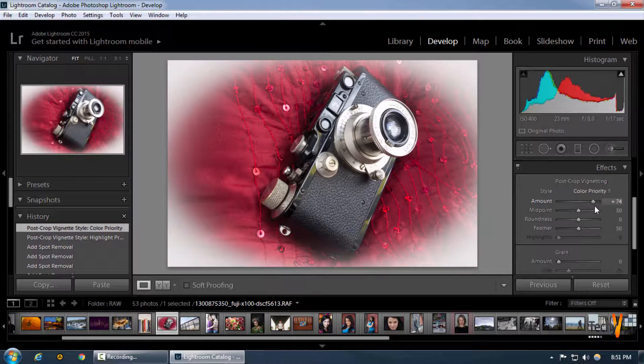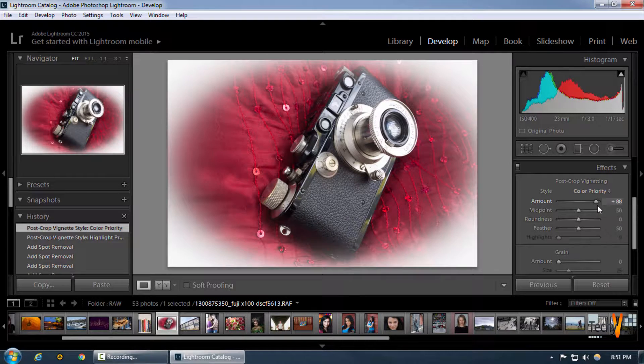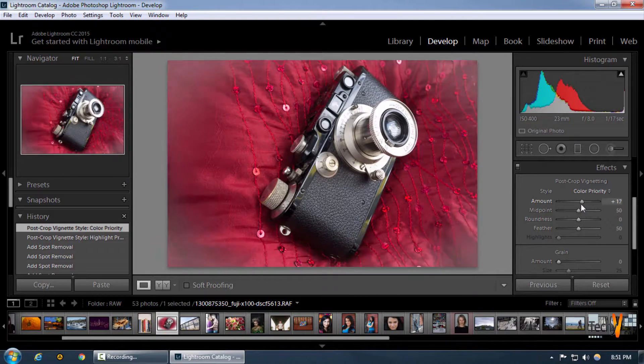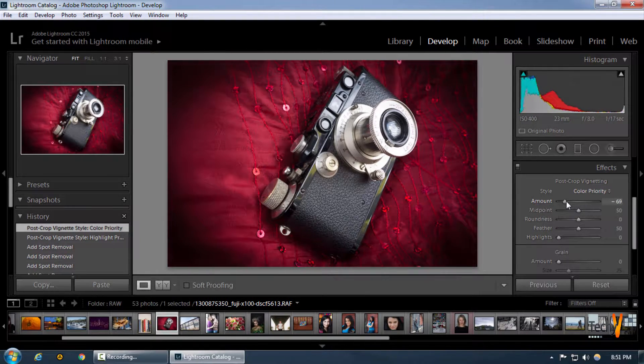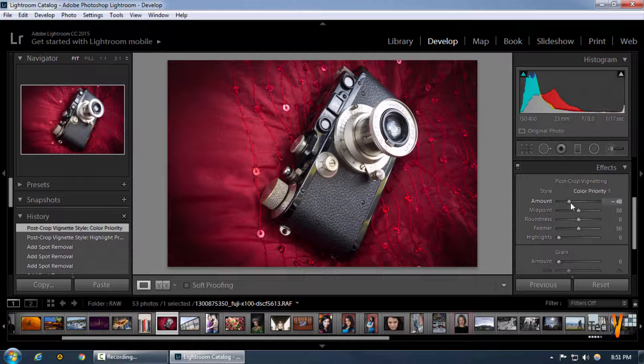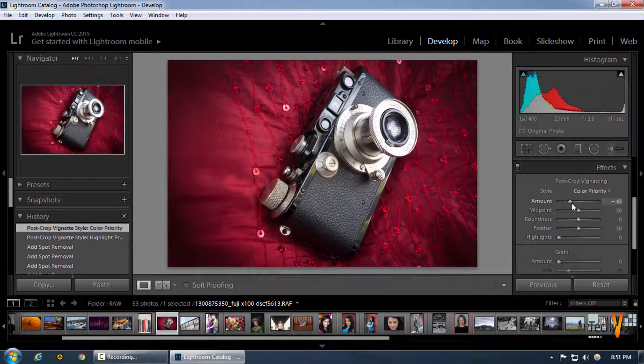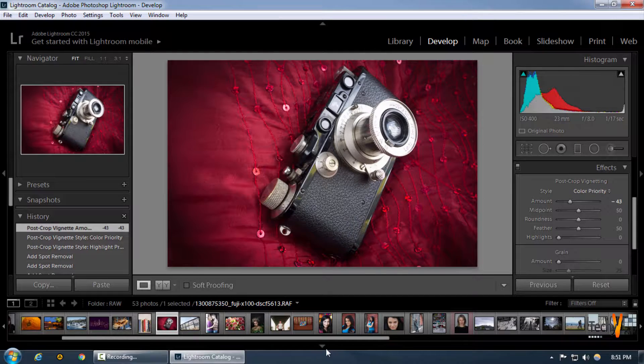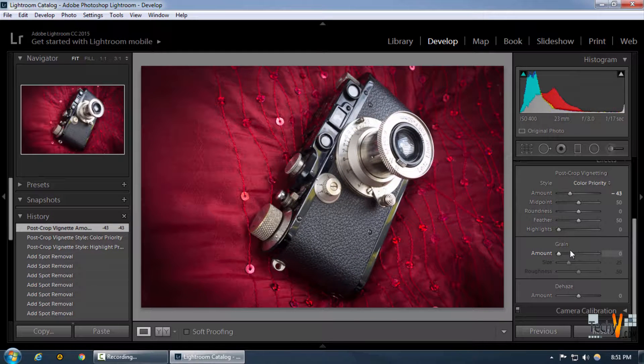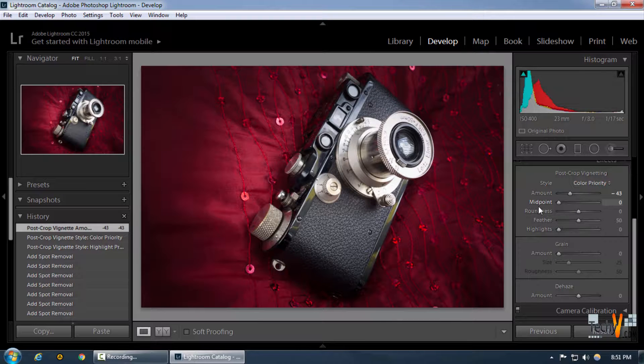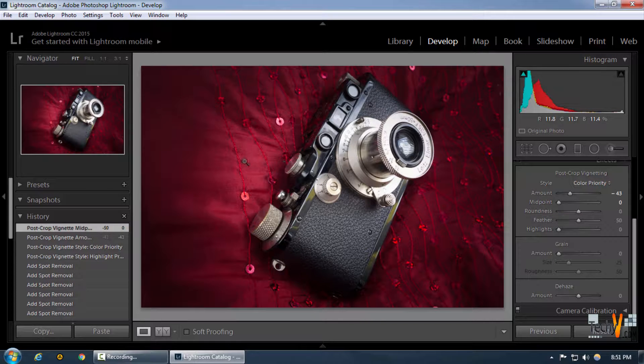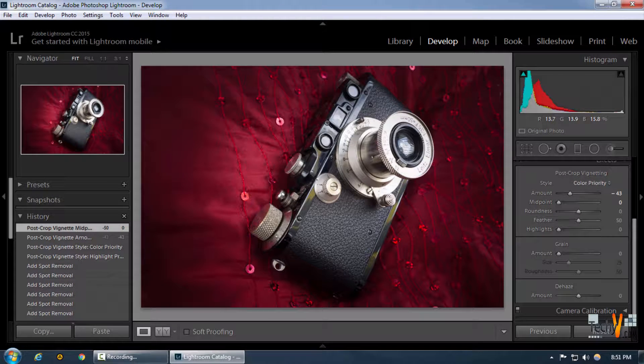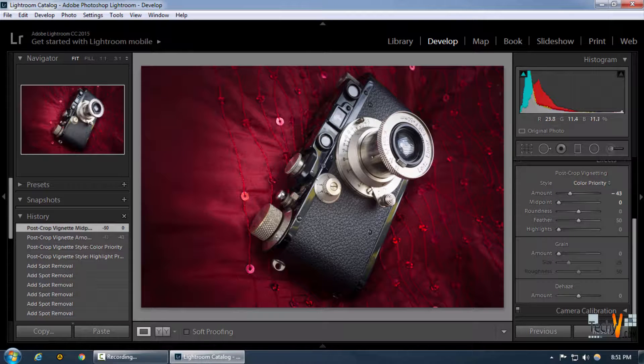We're going to make a modest selection of the vignetting, and we can decrease the midpoint too, because the midpoint actually further decreases the density of the image from the corners.